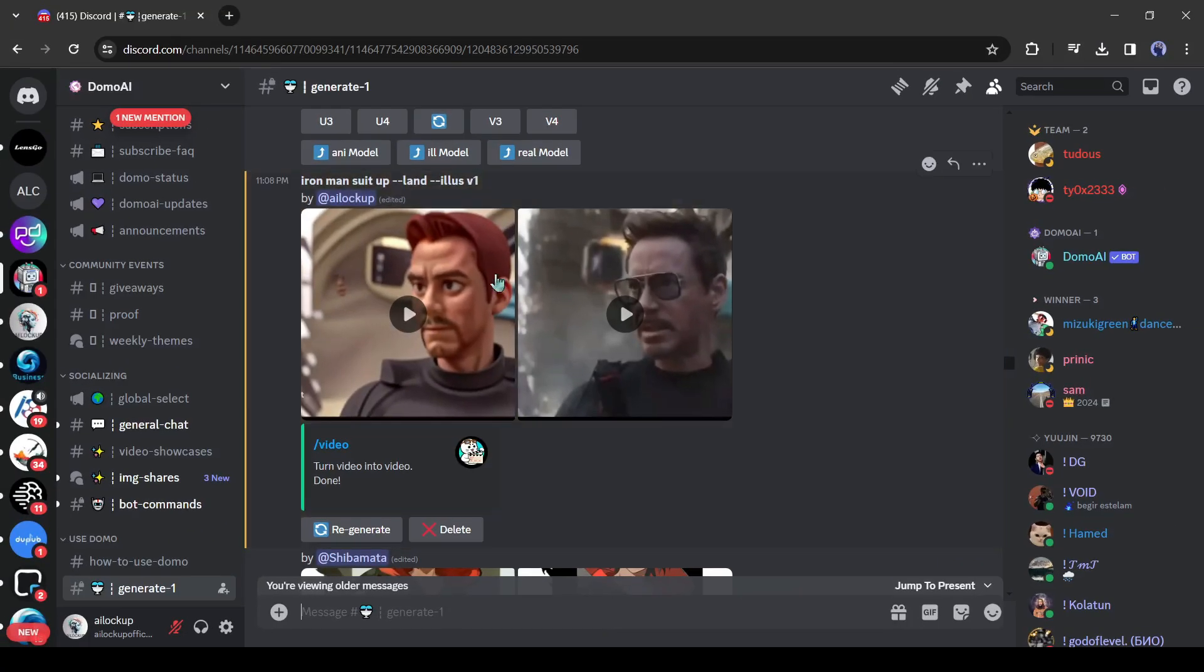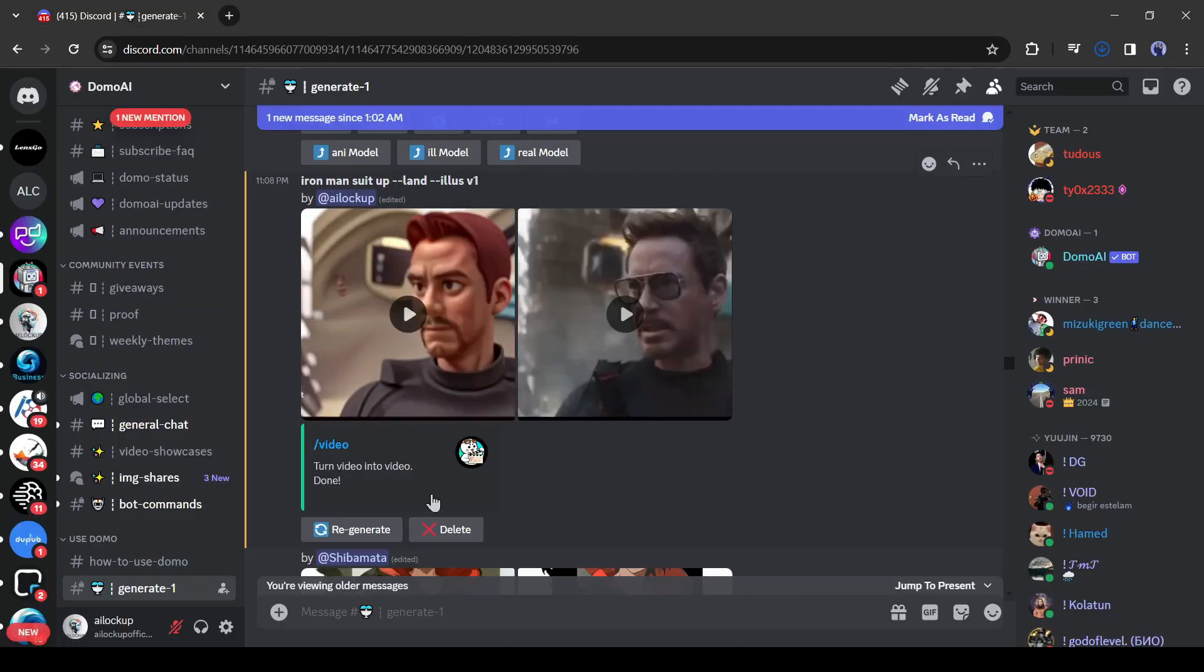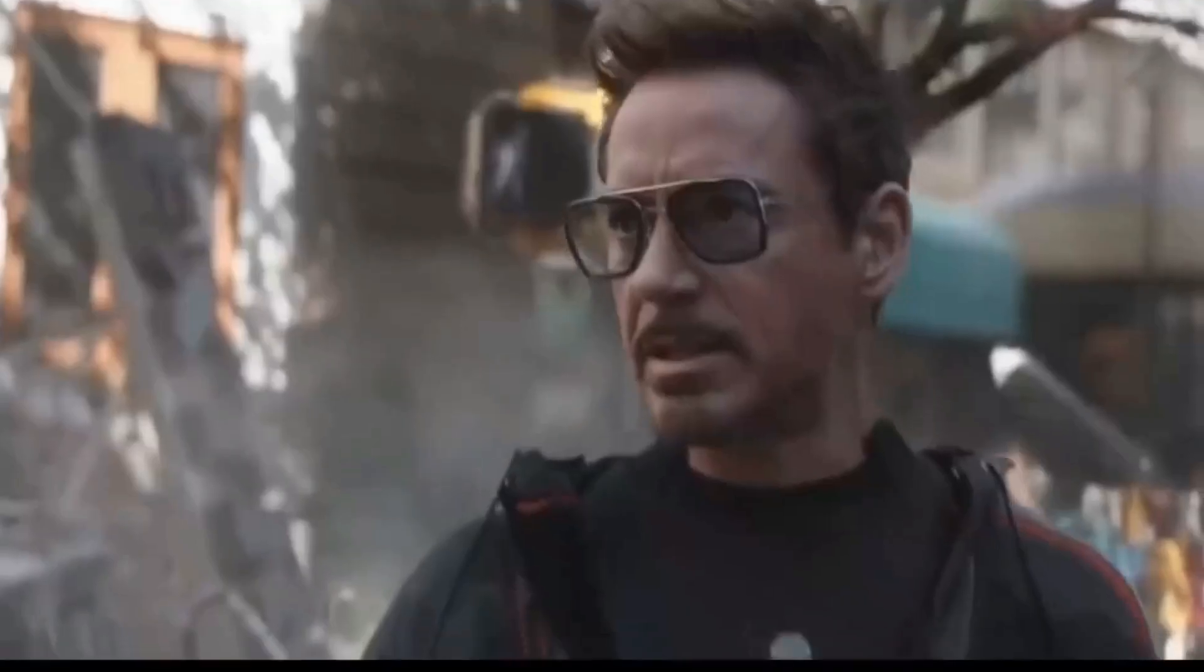And here it is. Our video is ready. So download the video. Click on the download icon from here. Ok, now let's watch a before and after version of the video.